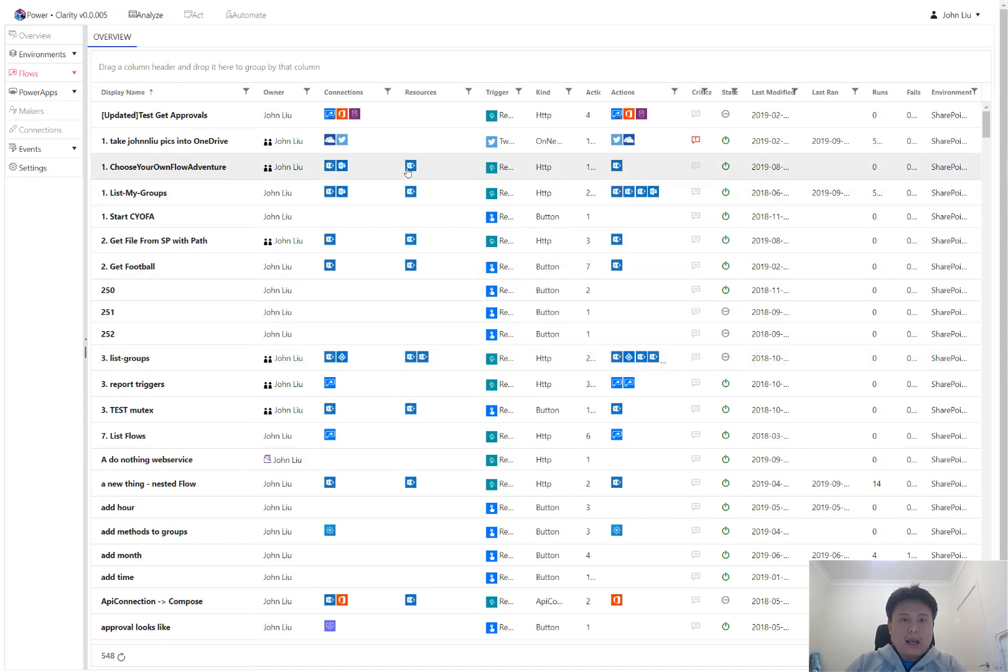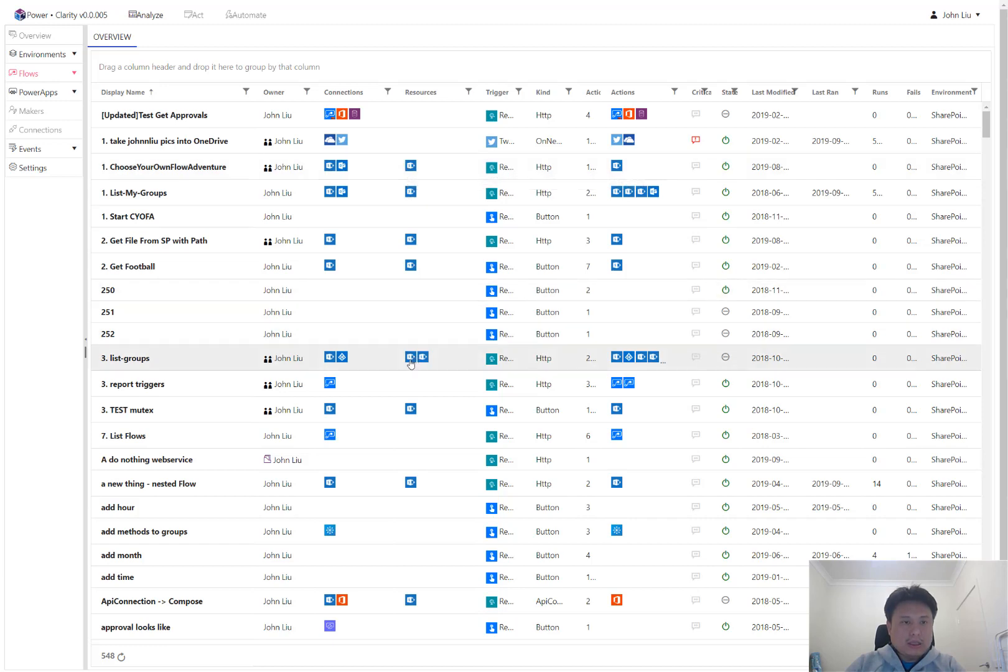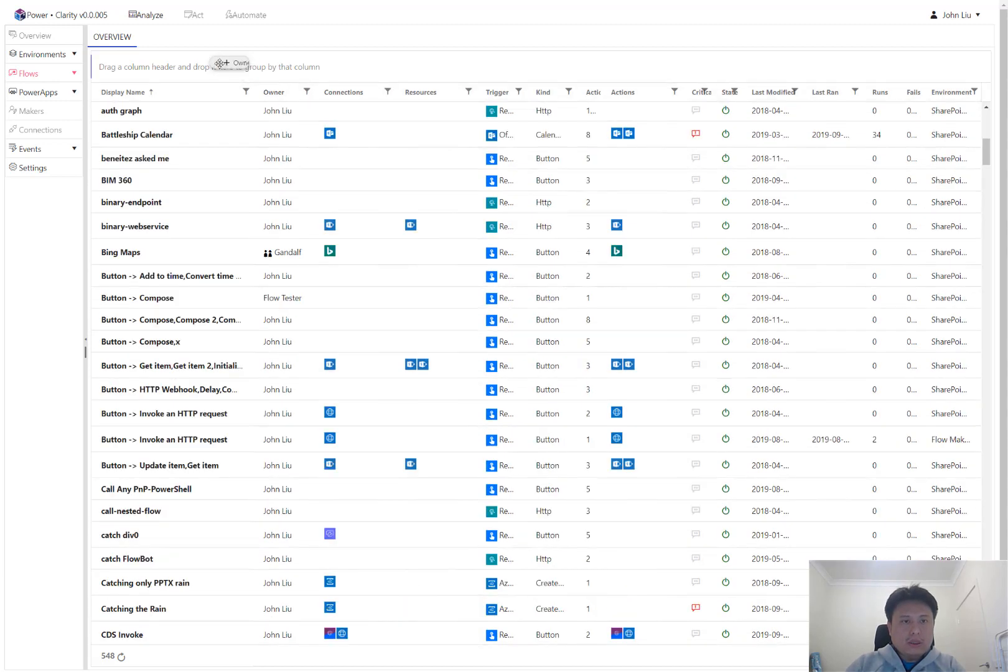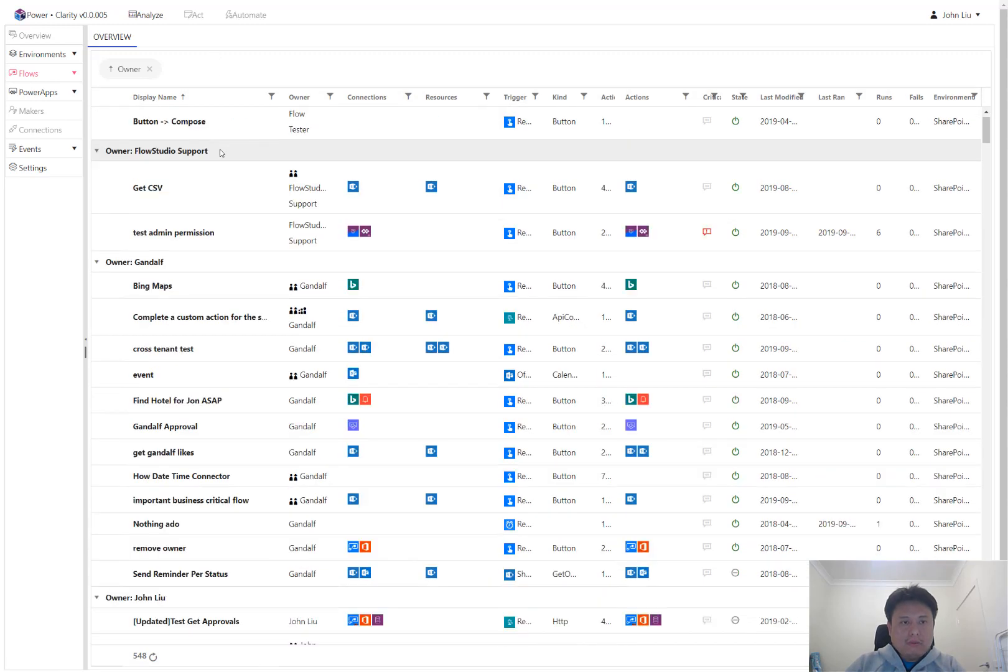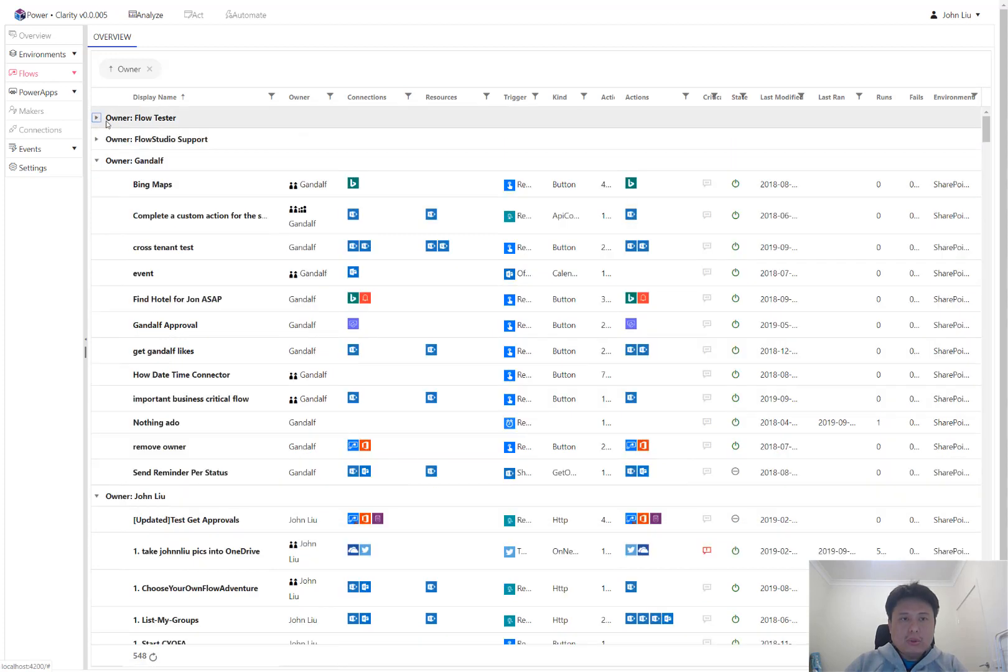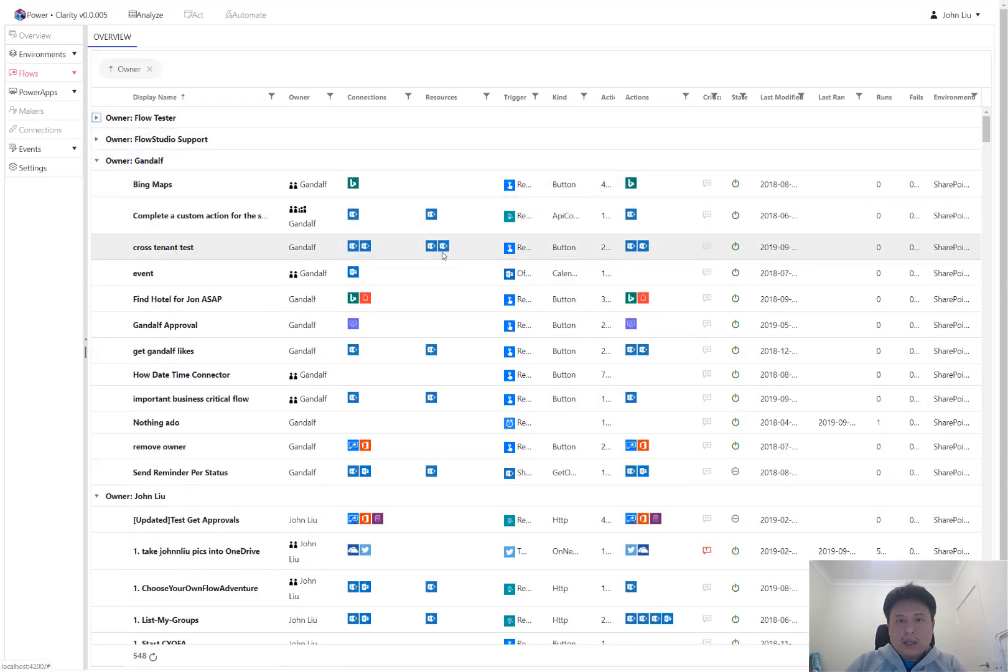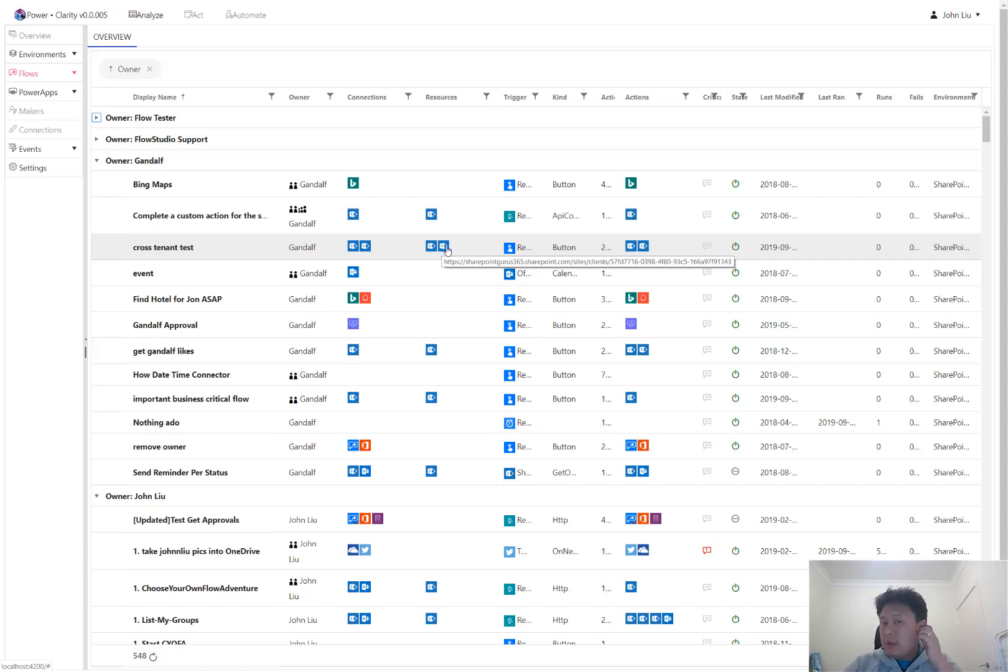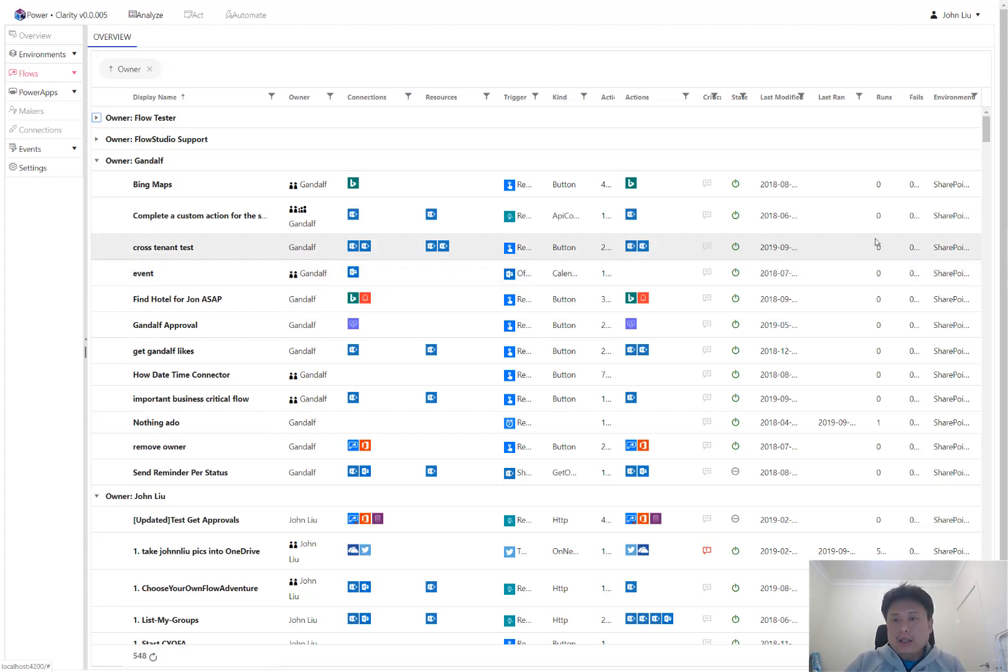And it performs resources. Resources is a really fun one. If I skip to one of my demo users called Gandalf, Gandalf created a flow that uses a SharePoint connector. There's a connection to the SharePoint site, and then another SharePoint connection to a different tenant. SharePointGurus.sharepoint.com. So Clarity picks up when flows are performing cross-tenant requests and Clarity is able to read that.